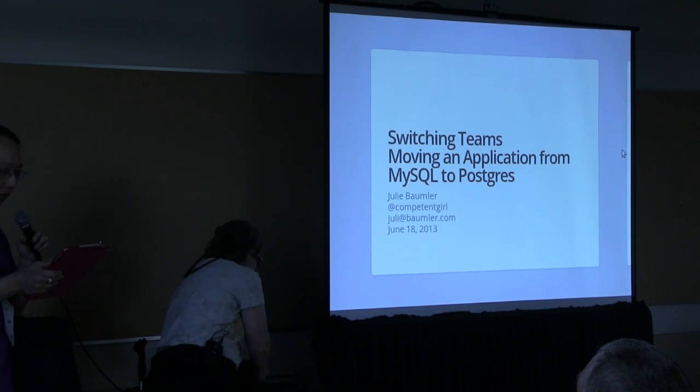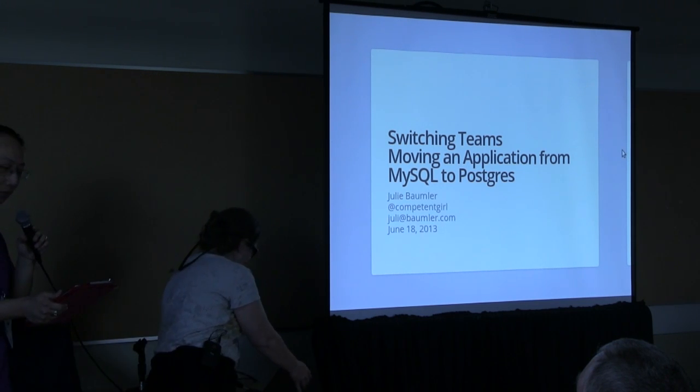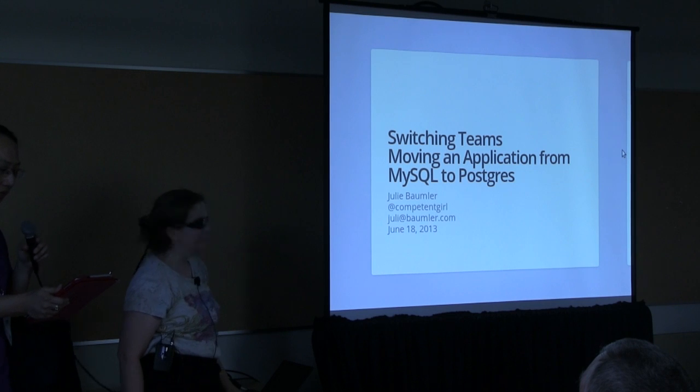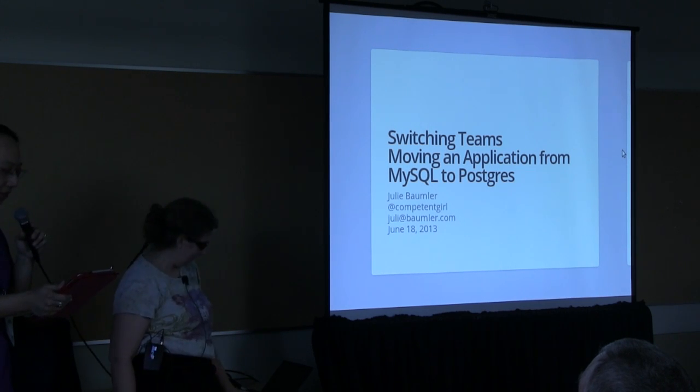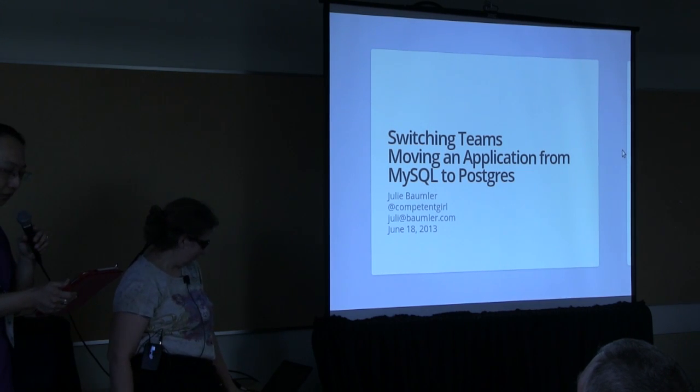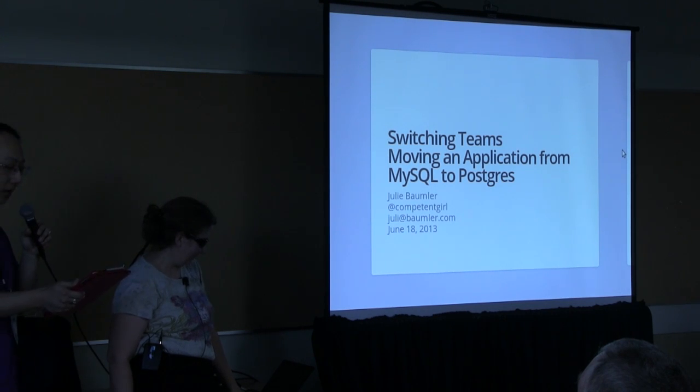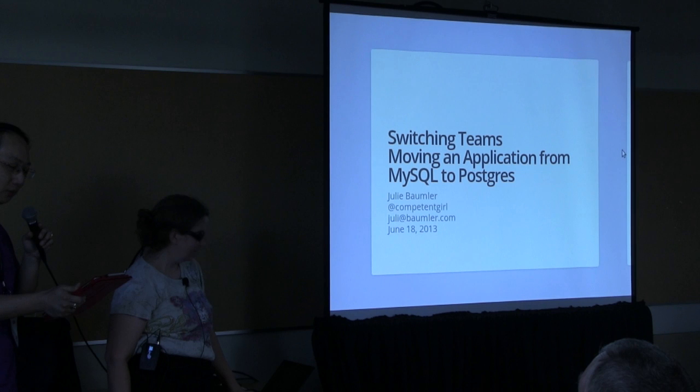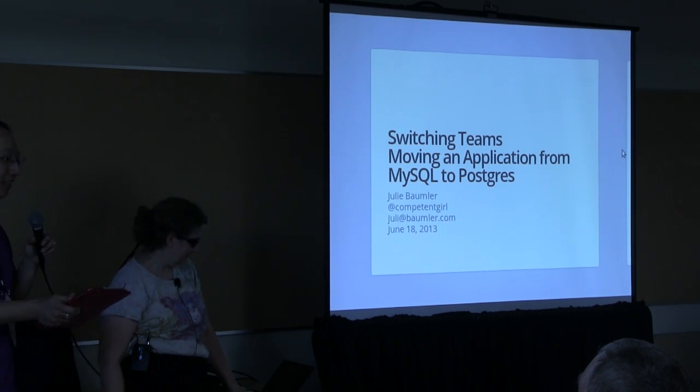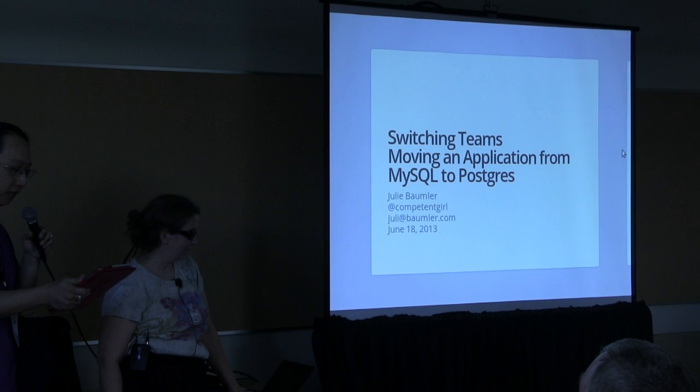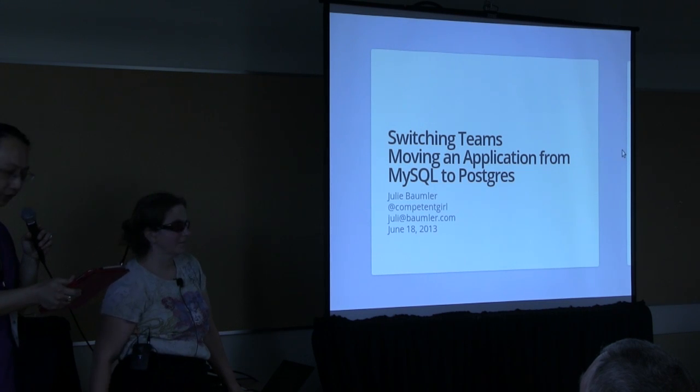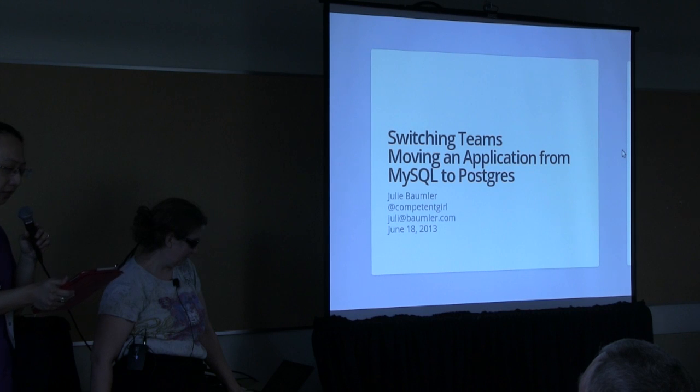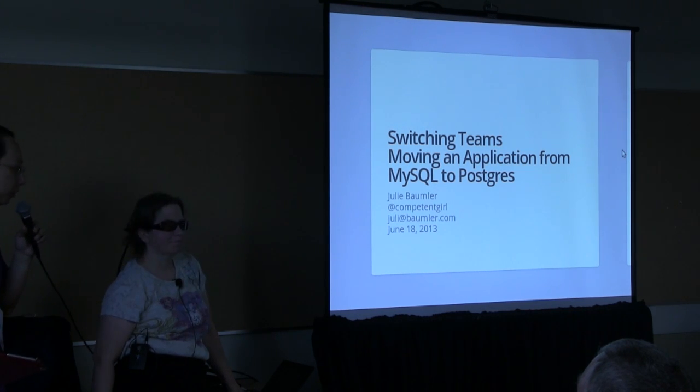She rotates between being a sysadmin who programs and a programmer who sysadmins. She's not a DBA, but has played one on TV. She's loved computers and programming since elementary school when her father took her and a copy of Creative Computing to the public library to use their single Commodore PET. For the last two years, she has been working as a developer on the CATME Smarter project, a set of online behaviorally based tools for team formation and peer evaluation at the university level.